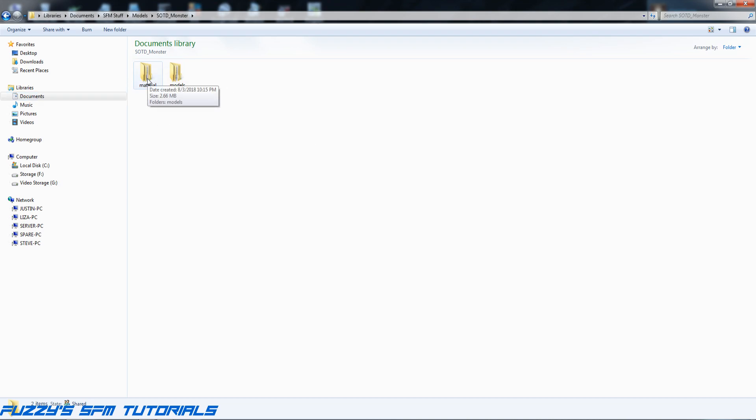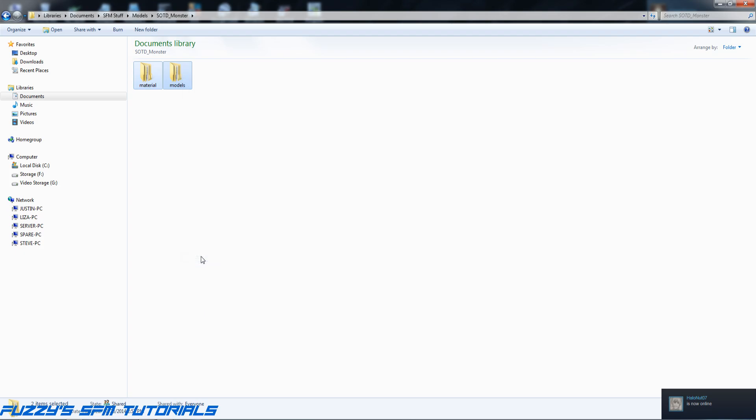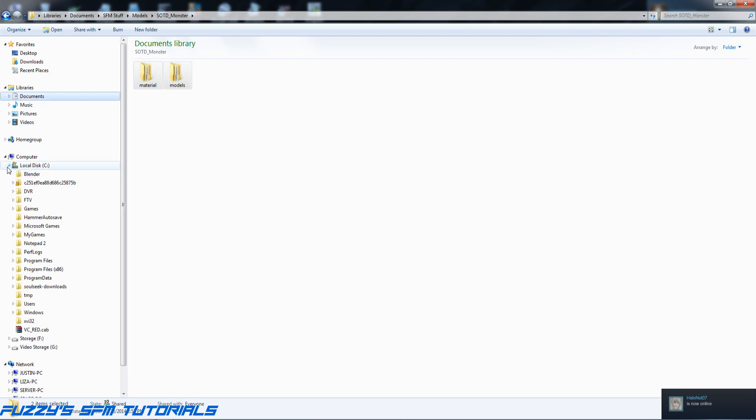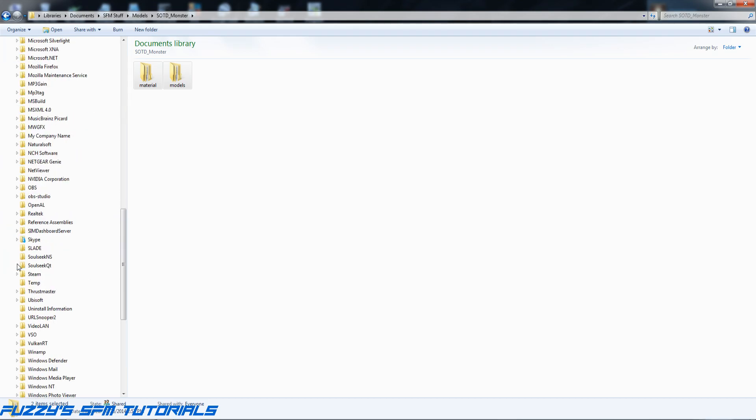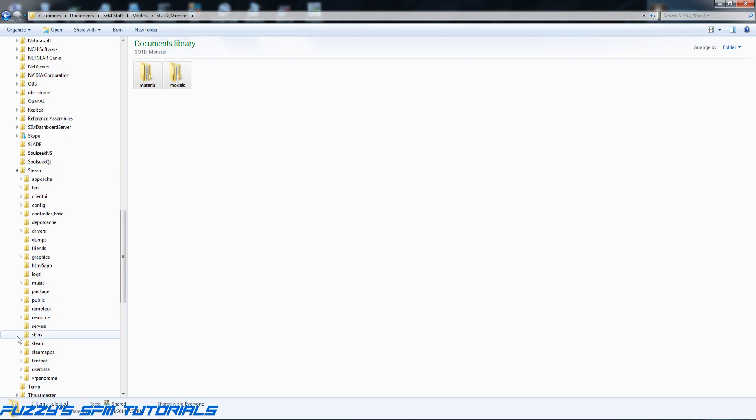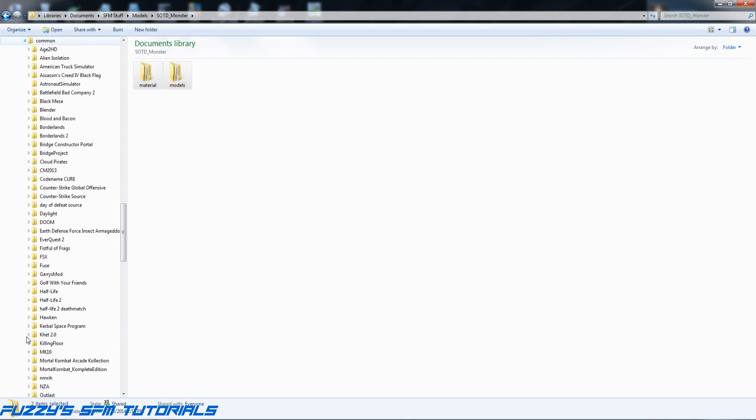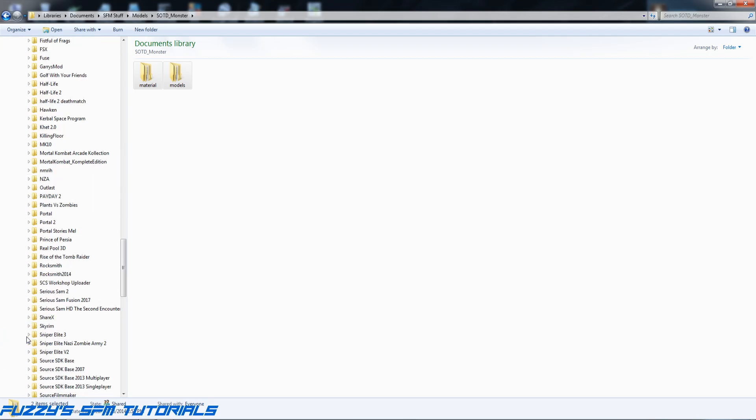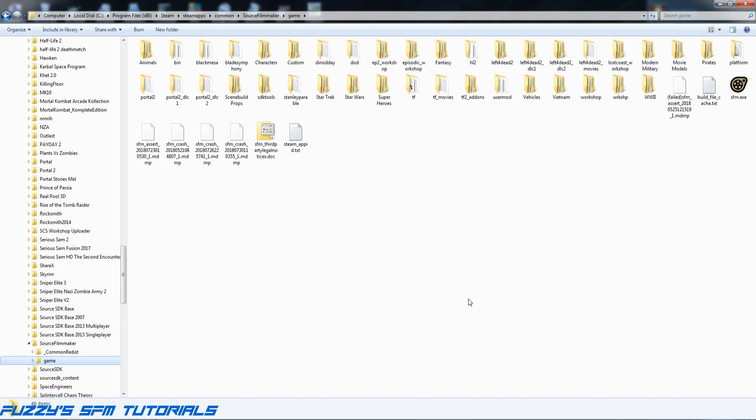Let's select both of those folders, right-click, and let's hit copy. Now we need to put them in Source Filmmaker. Let's go to C:\Program Files (x86)\Steam\steamapps\common\Source Filmmaker\game.